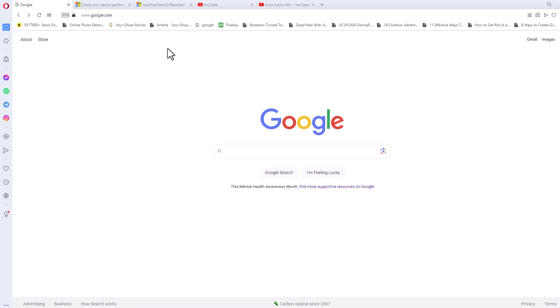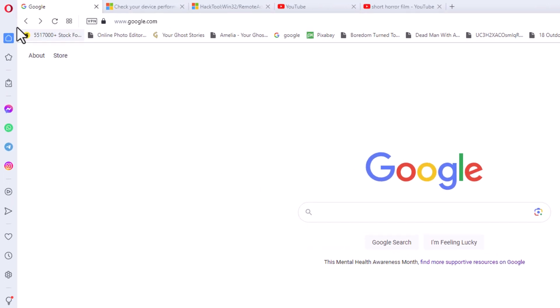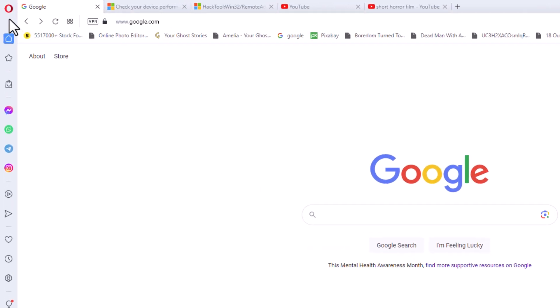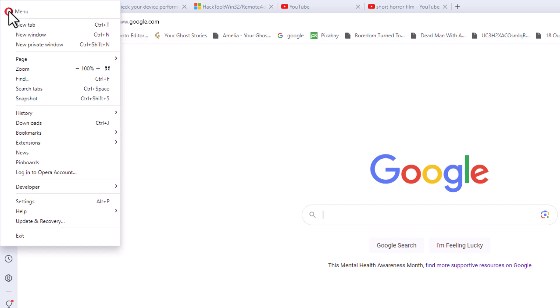First thing you want to do is go up to the upper left-hand corner and you want to click on the red O. Then you want to place your mouse cursor over where it says bookmarks.